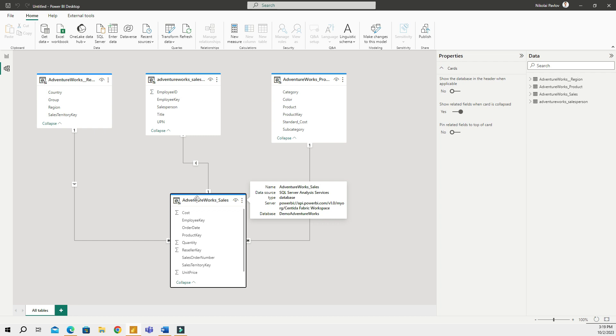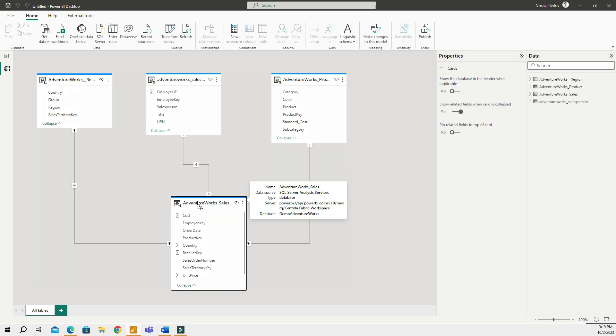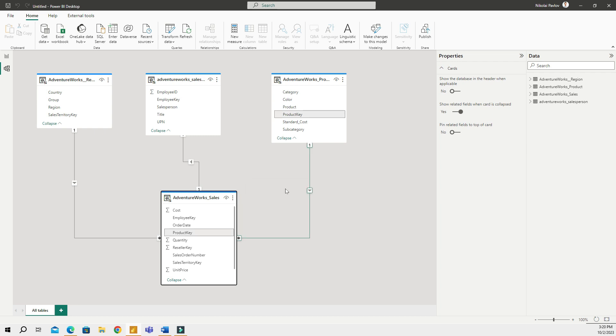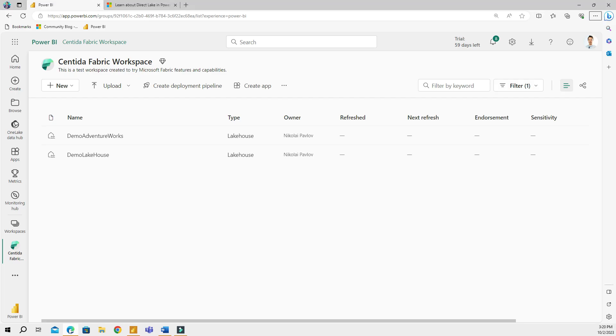Here's one of the things that we still don't have in Microsoft Fabric because this is in preview mode still. We cannot use the Direct Lake mode from Power BI Desktop. So if you go to your Power BI Desktop and you connect to your lakehouse, it will not be a Direct Lake connection; it will be a live connection.